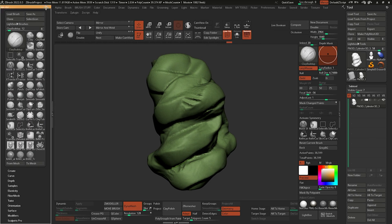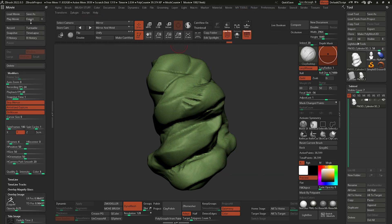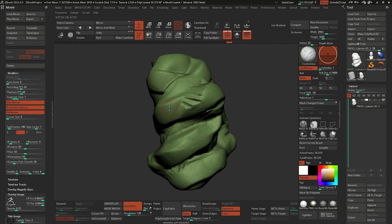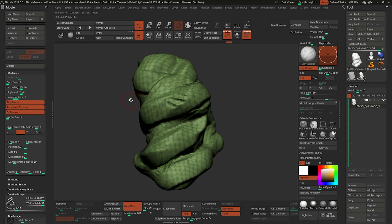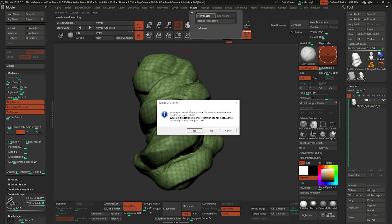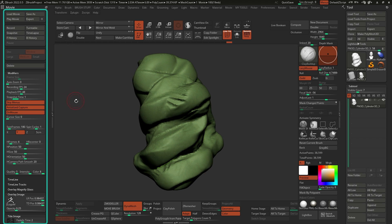A macro in ZBrush is basically a way of recording actions, similar to Photoshop. You can start recording and anything that you do after the beginning of the recording will be saved. I want to create a macro to automate all of those settings for my clean movie. I'm going to click on macro and then new macro. I'll get a pop-up saying I need to initialize ZBrush — I'm just going to click no. Now anything that I click or whatever button I use is going to be recorded in this macro.